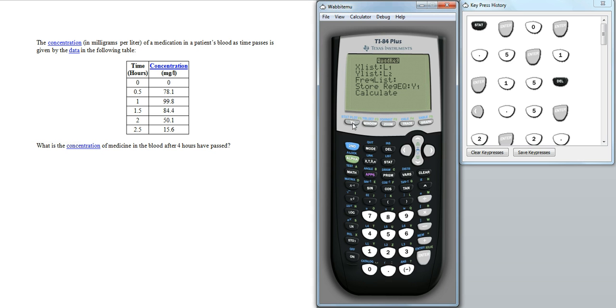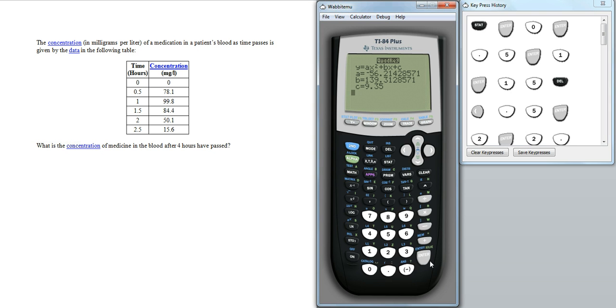So go through, calculate that, pressing return. And we get a model for that. So a is the coefficient of x squared, b is the coefficient of x, c is the constant. If we now go into the y equals, we'll now see that that function has been modeled.